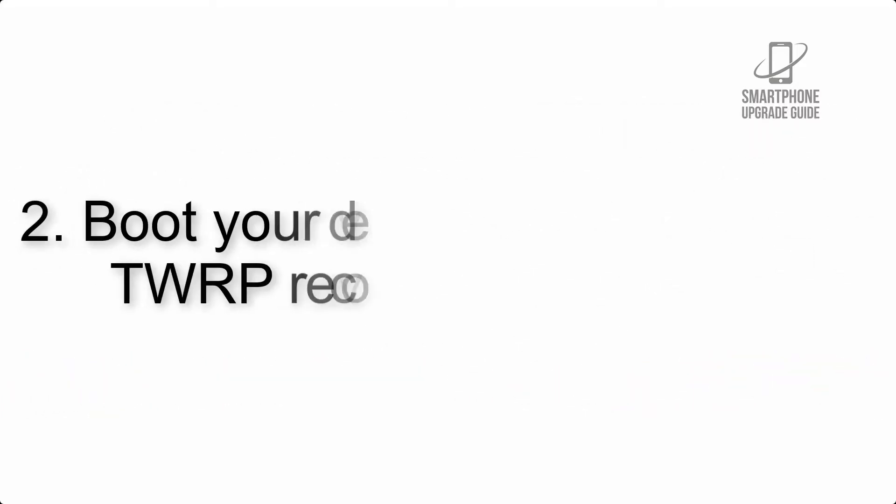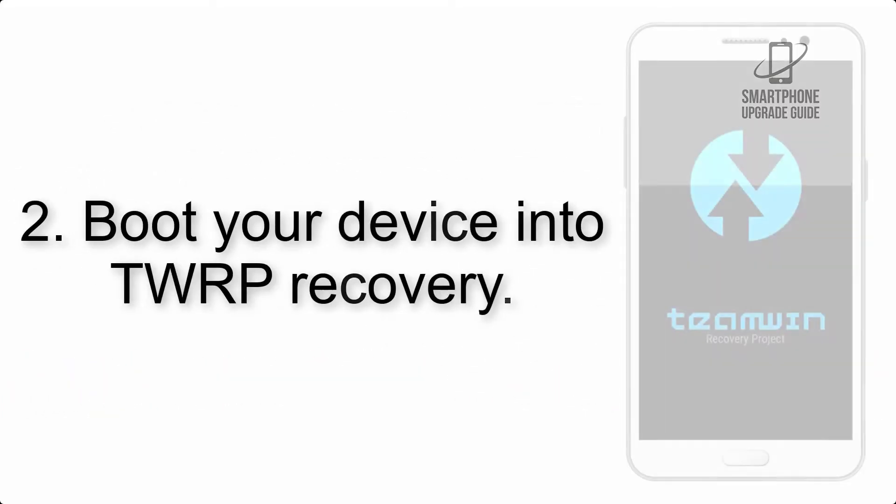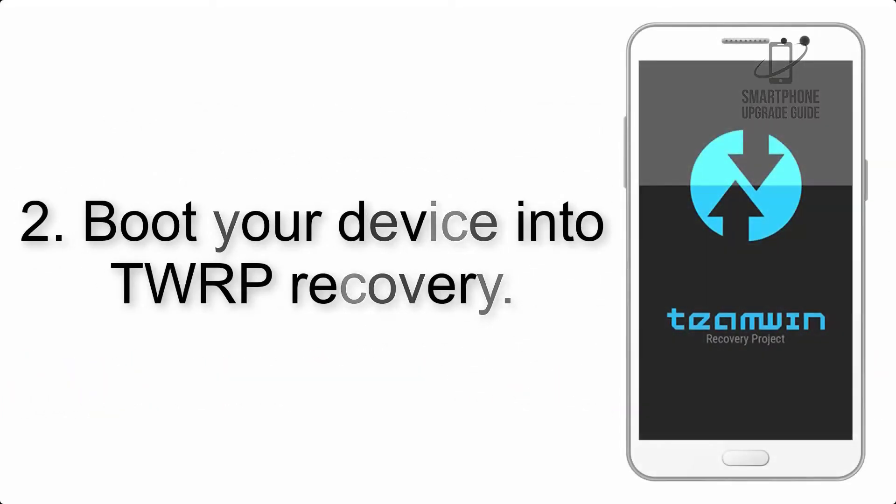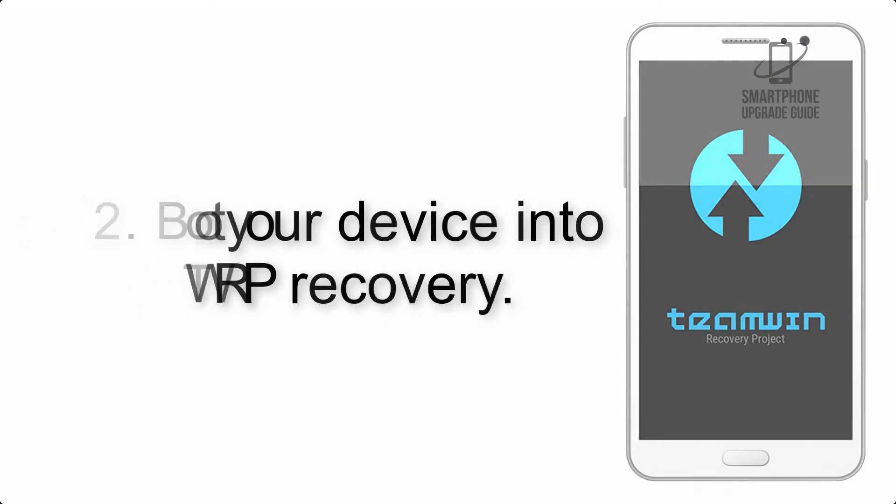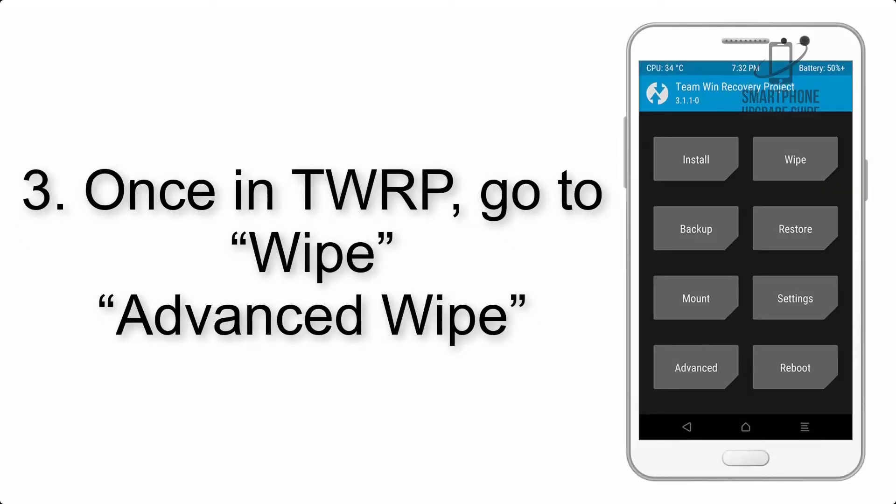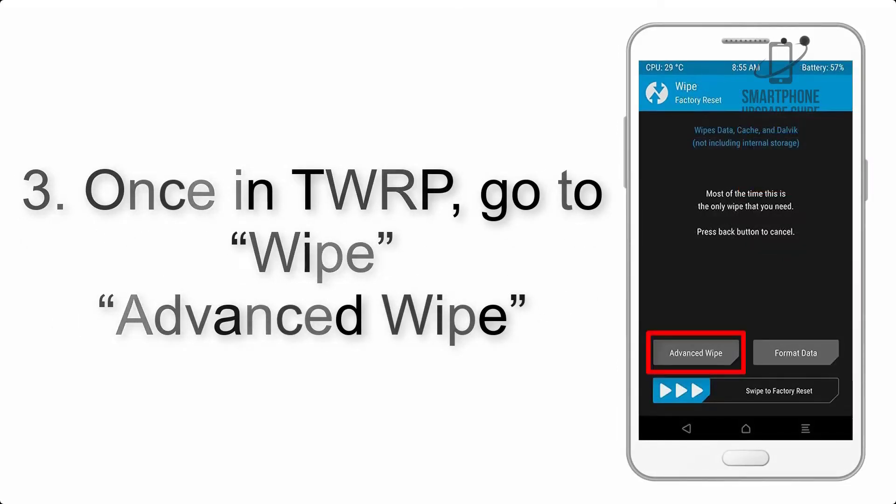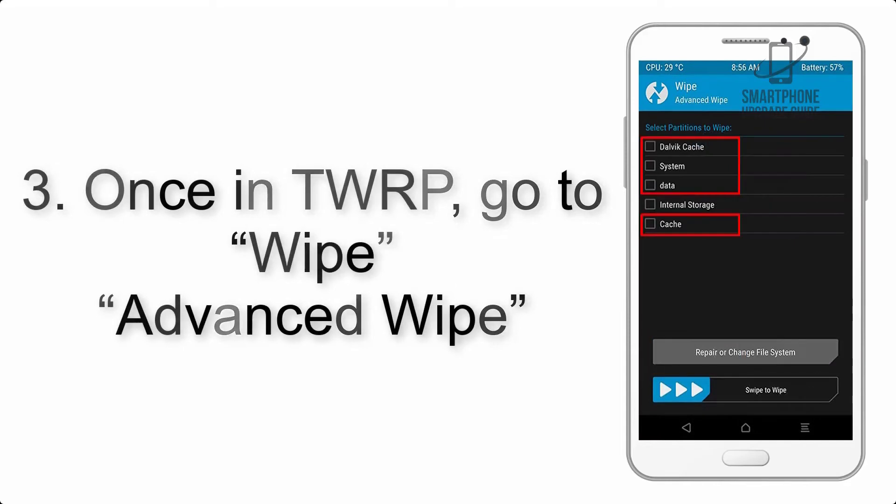Step 2: Boot your device into TWRP recovery. Once in TWRP, click on Wipe, Advanced Wipe, and select the checkboxes as shown in the image, excluding internal storage.